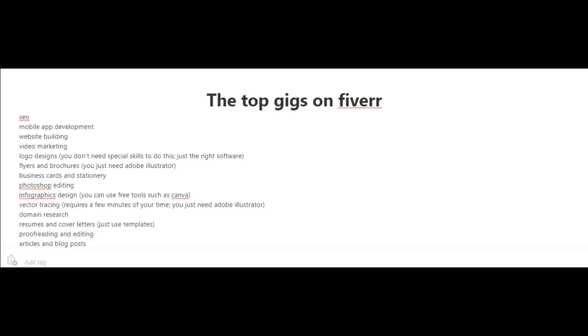Business cards and stationery, Photoshop editing, and infographics design. For this, you can use free tools such as Canva. Just go to canva.com.